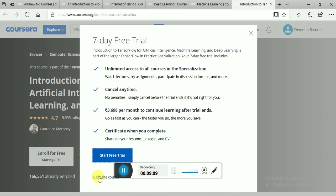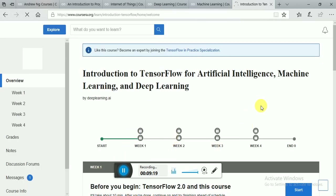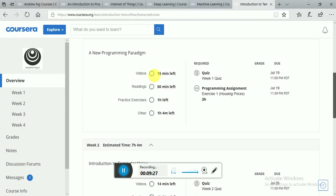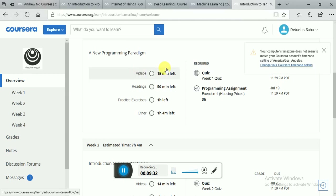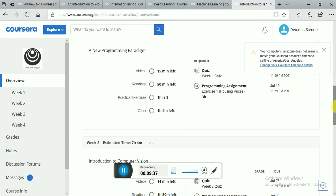After you have audited this course and clicked on audit, you can see that you can access each and every course content and learn at whatever pace you need. You can access this for up to one month and no money will be needed — not a single amount will be needed.